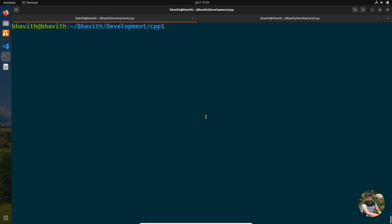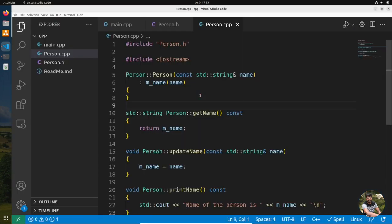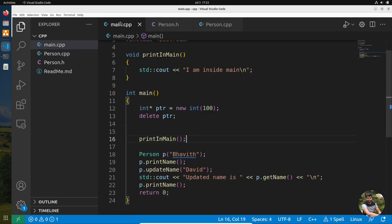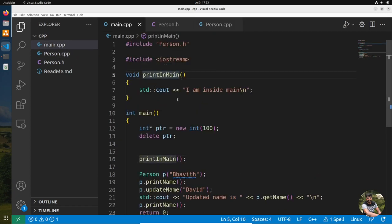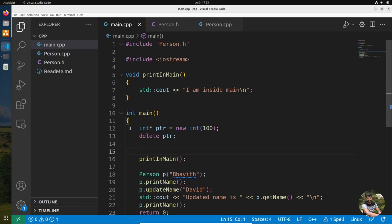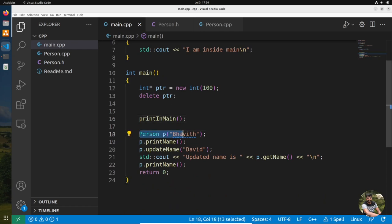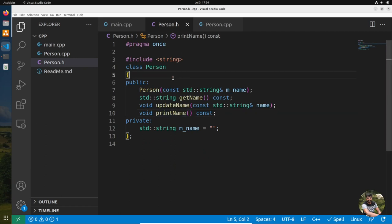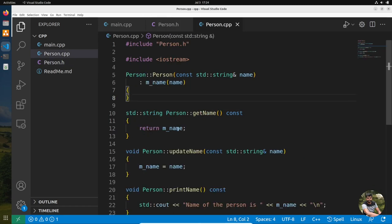Today let's look at seven commands every C or C++ programmer should know. I have created three files: main.cpp, person.h, and person.cpp. In main.cpp there is a small function called print, an integer pointer allocated on the heap which is deleted later, and an instance of person. The header file defines a Person class with a constructor and three functions: get name, update name, and print name.